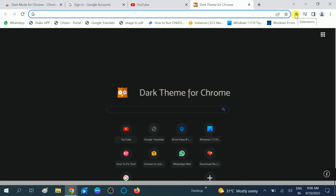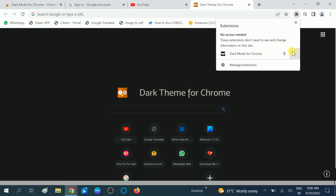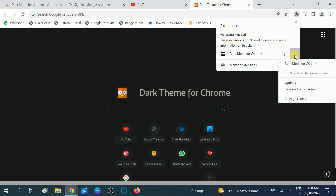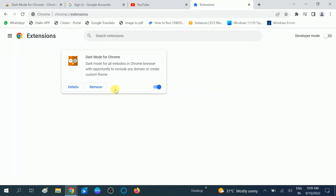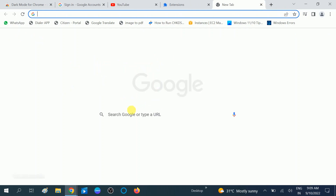To disable this option, go to the Extensions tab. Click on the three dots option and you can choose Remove from Chrome, or you can choose the Manage option. You can disable dark mode by clicking on Manage — you will then see the normal mode of your Windows.